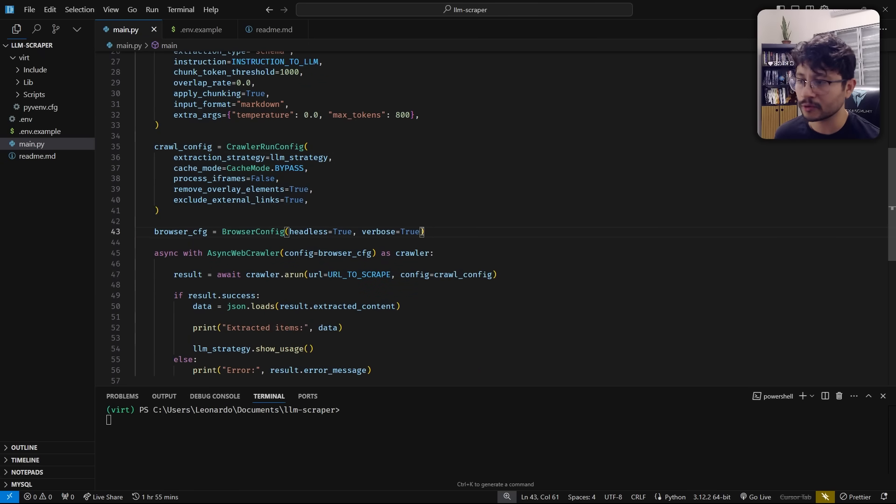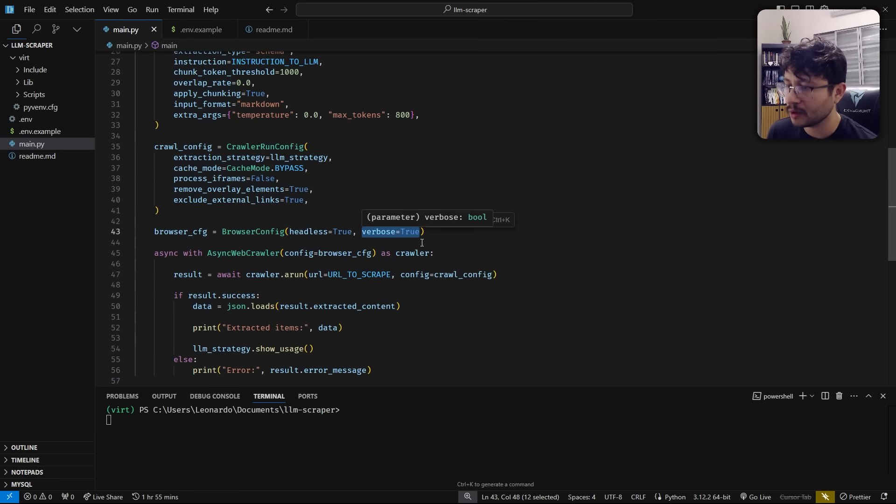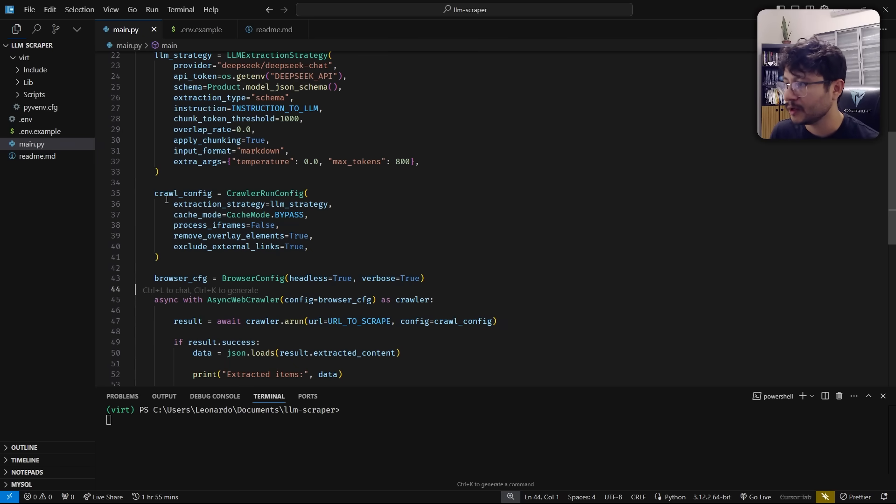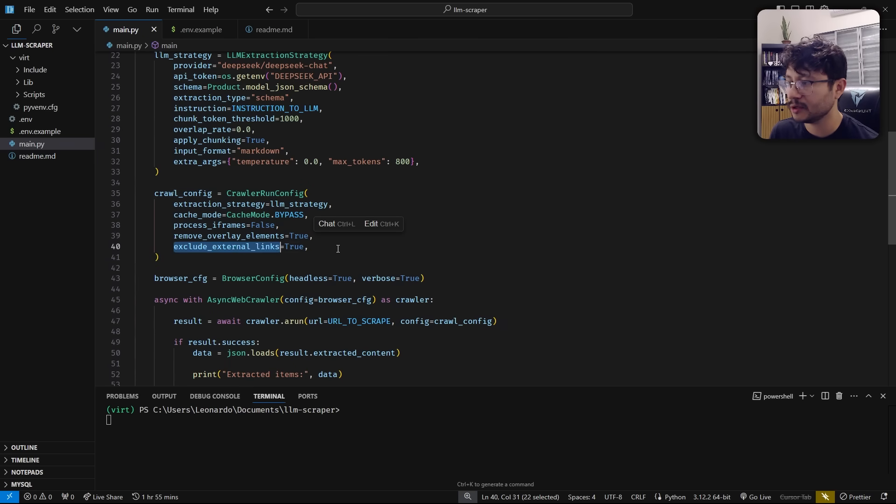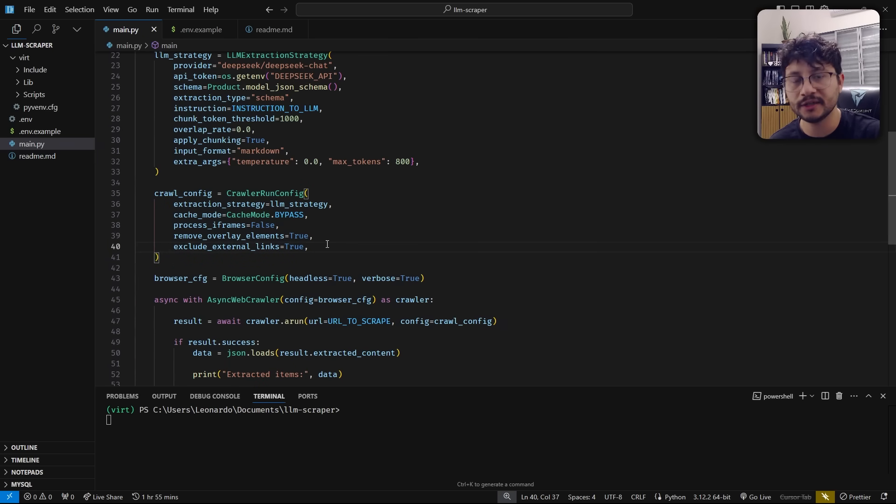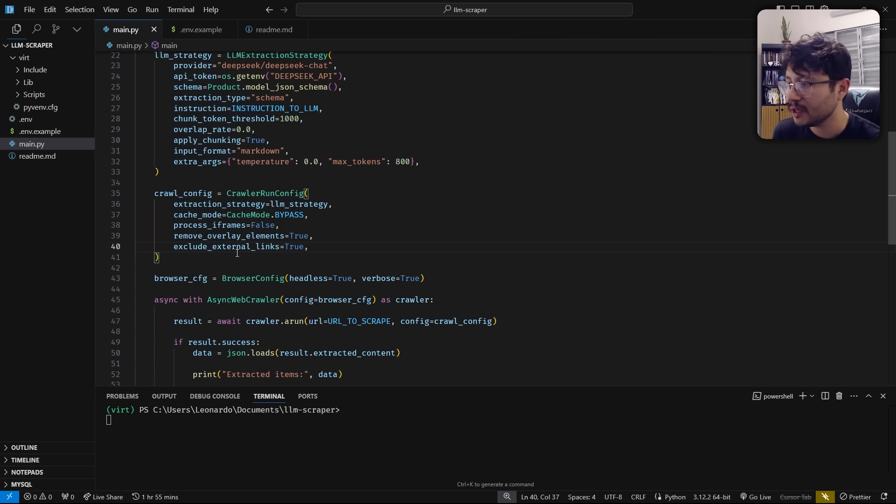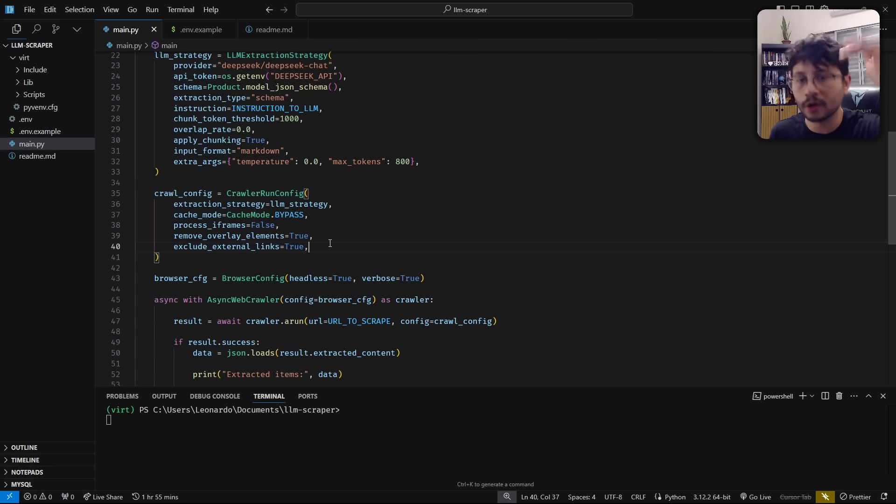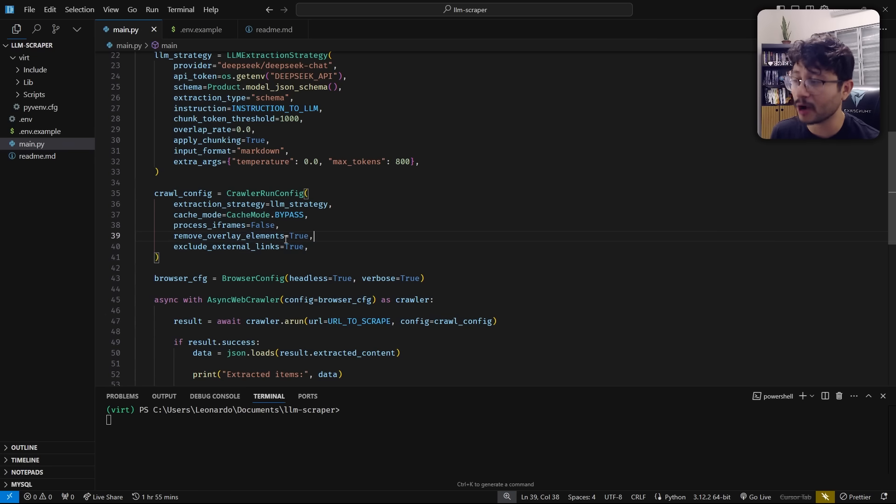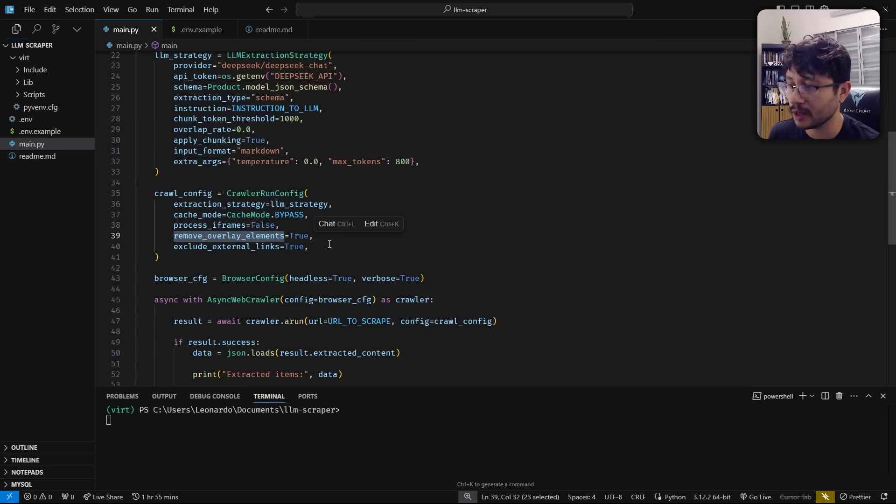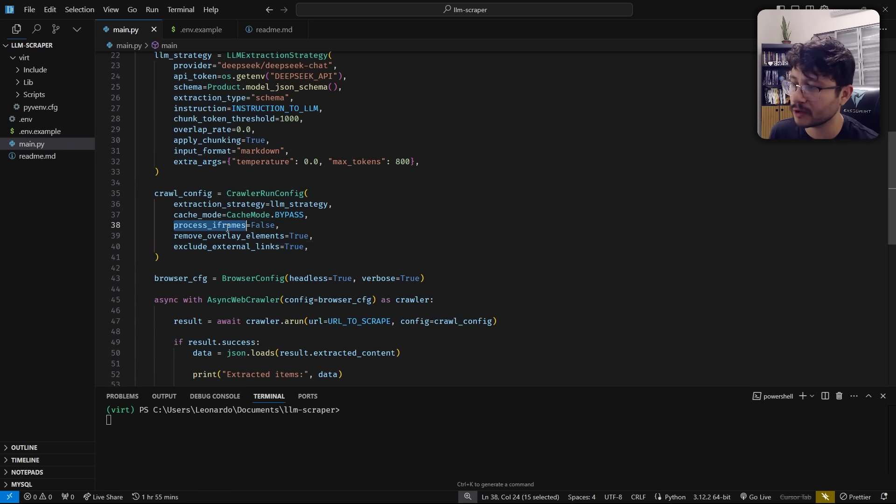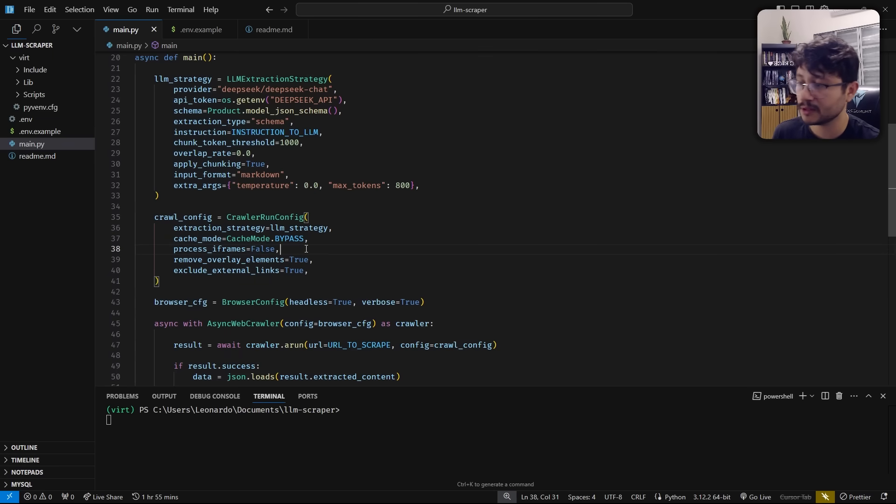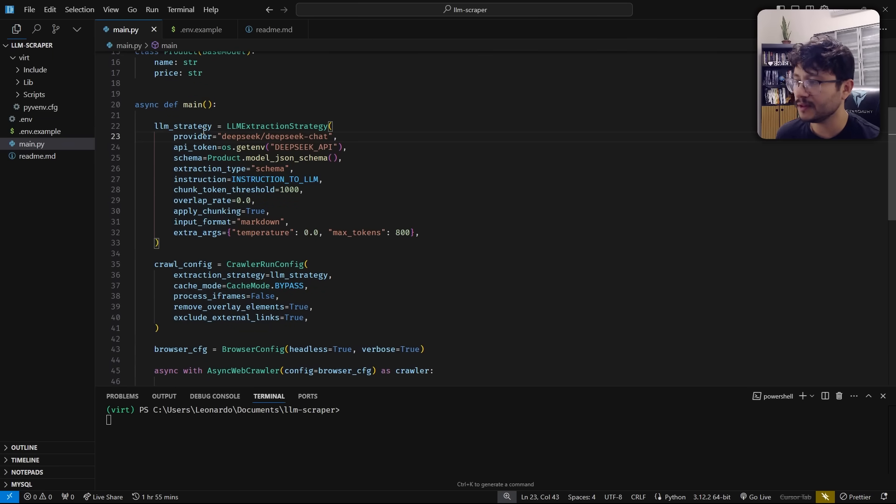Like while you're browsing, you can turn on the verbosity for you to understand what's happening through each step. In the crawl configuration, you can exclude external links. So if you're crawling through a website and you just want to crawl that specific website, you can turn off the external links so that the crawler doesn't get those links. You could prompt it to remove those overlay elements. And also you can decide if you want to process iframes. And by just removing this, I suppose it makes the scraping much faster.